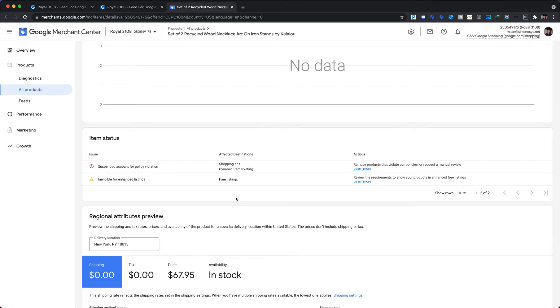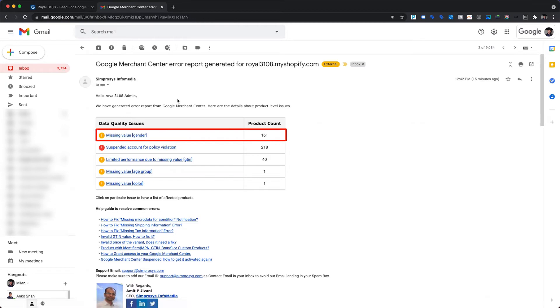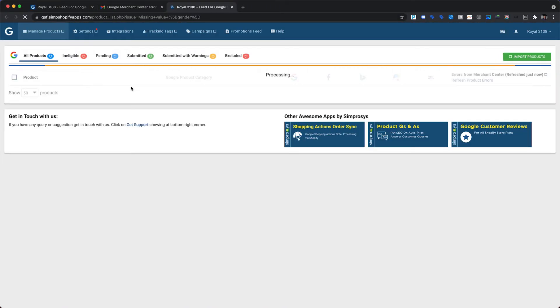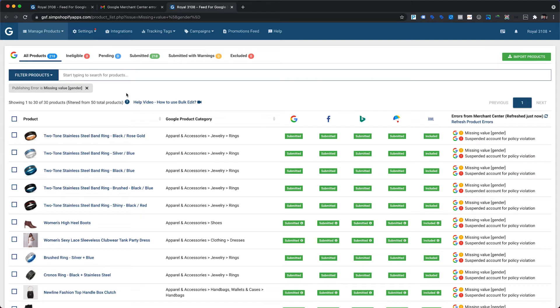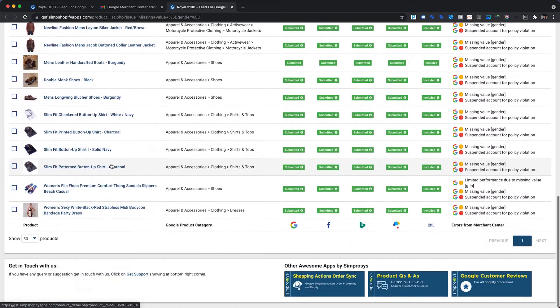On a side note, when we synced the errors and warnings from Google Merchant Center with our app, it also sent us an email listing all the errors and warnings along with the number of affected products. Clicking on an error or warning message from that email automatically redirects us to the app and applies the corresponding filter. Like here, it applied a filter to display products with the missing value gender warning. As we can see, the seasonal decorative product is no longer visible in the filtered products, confirming that the missing value gender error is already resolved after the correct product category was assigned and submitted.